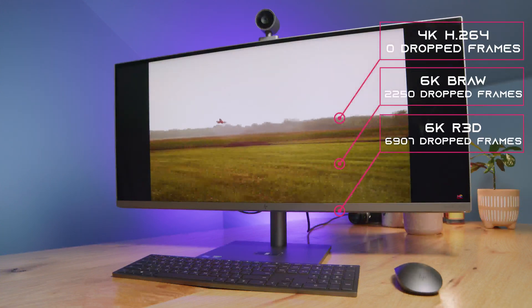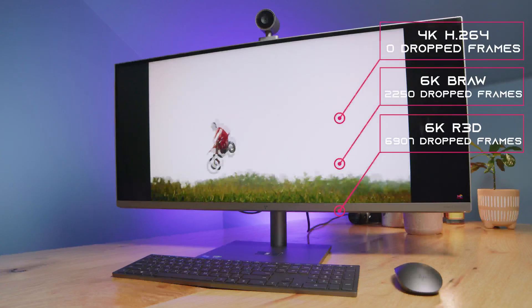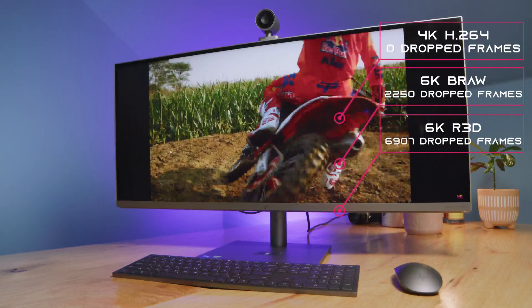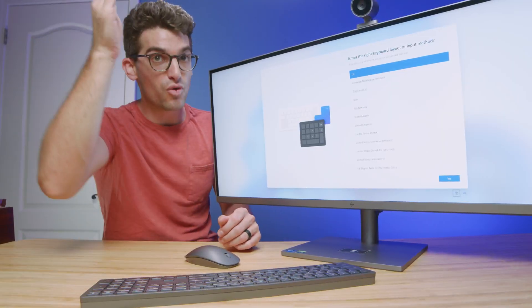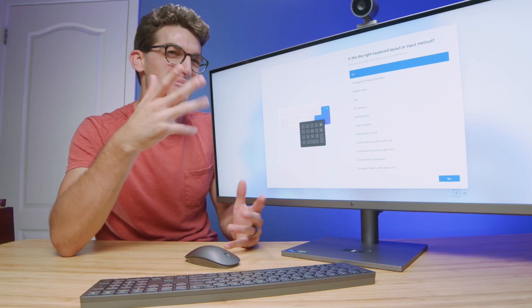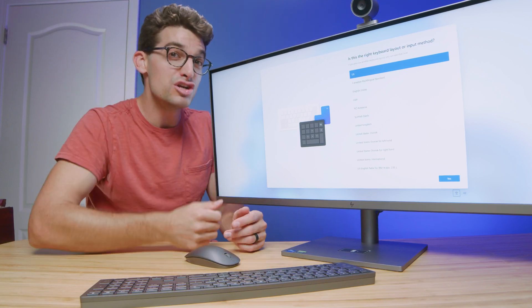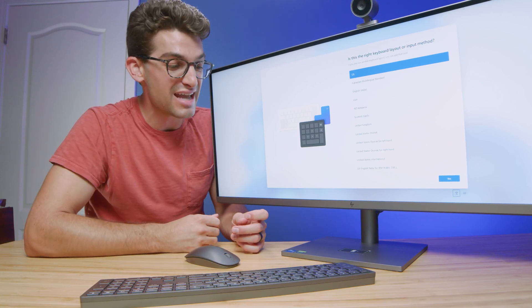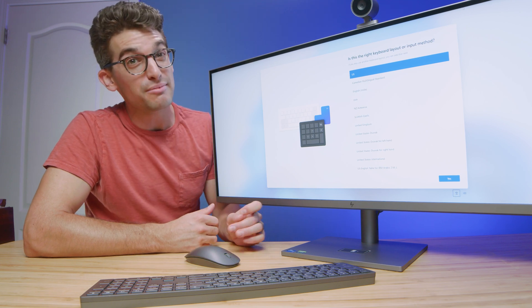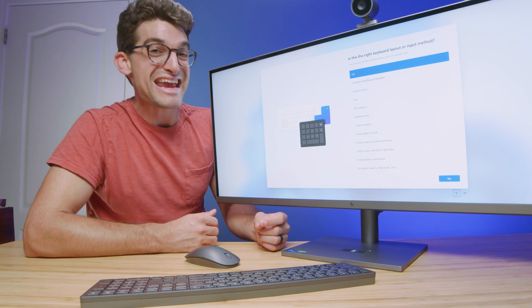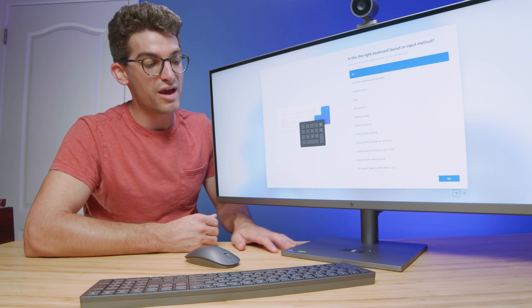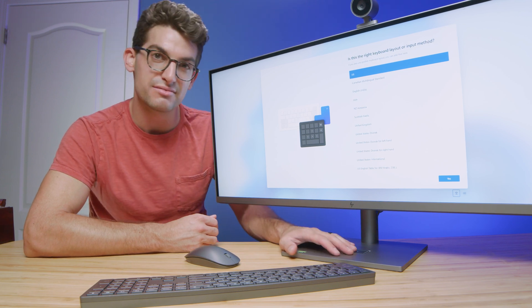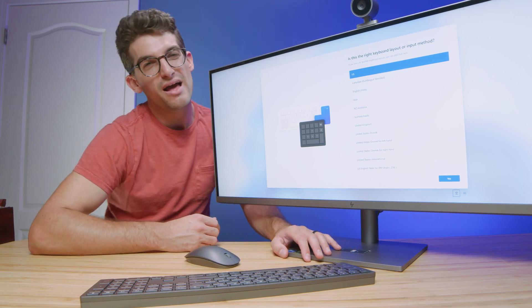Now, as far as 6K B-roll and 6K red footage, it did pretty well. You can see those drop frames from 4K to 6K red, and it dropped in the thousands, so it could do 6K. I would personally recommend the i9 and RTX 3080 if you're going to go for 6K video editing on this system. It just gives you that extra boost in performance.